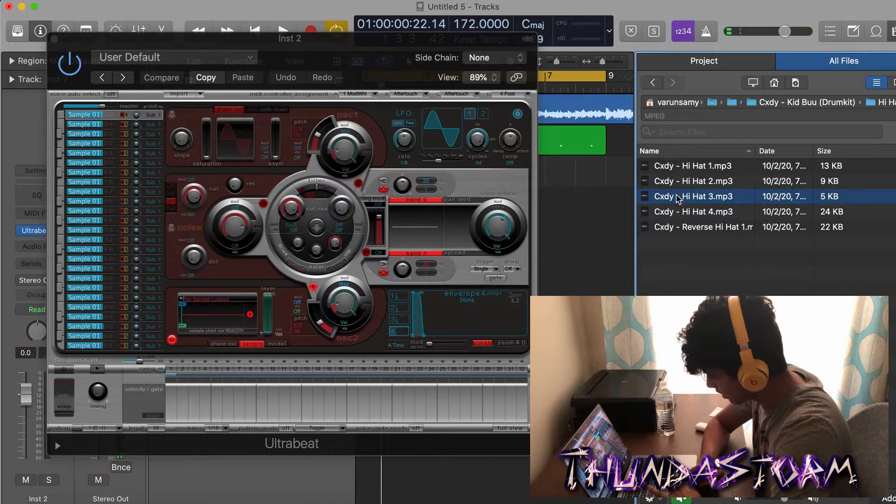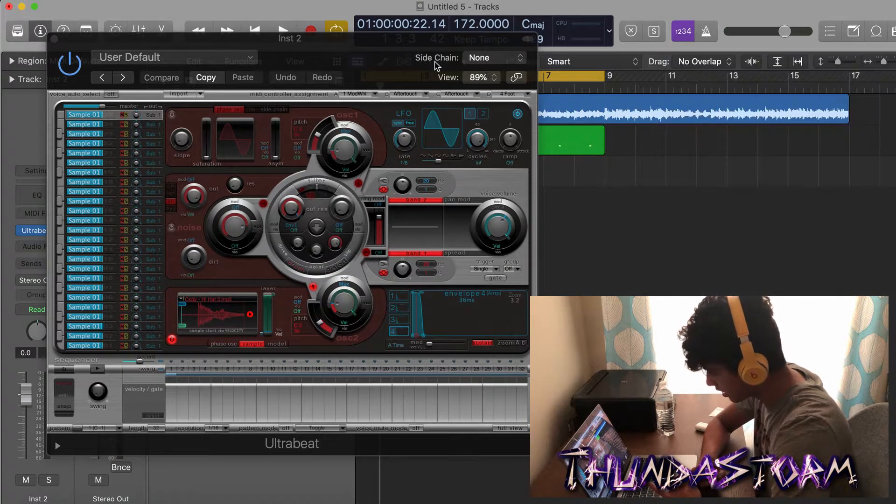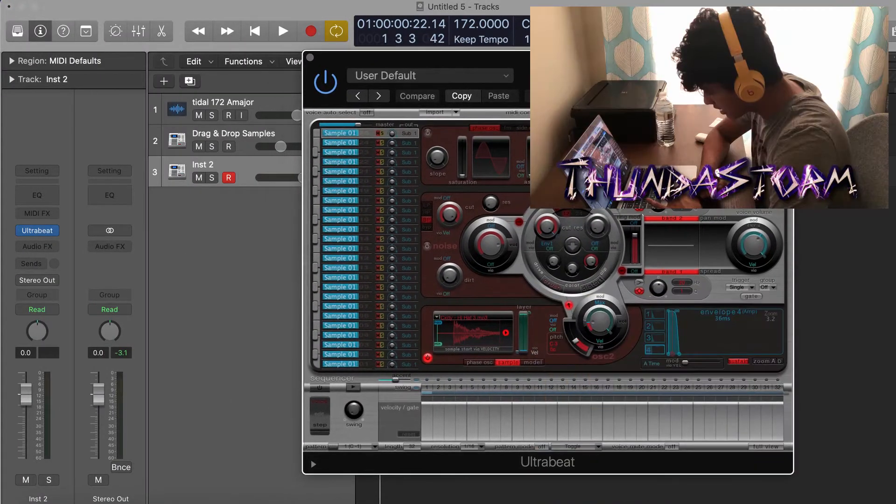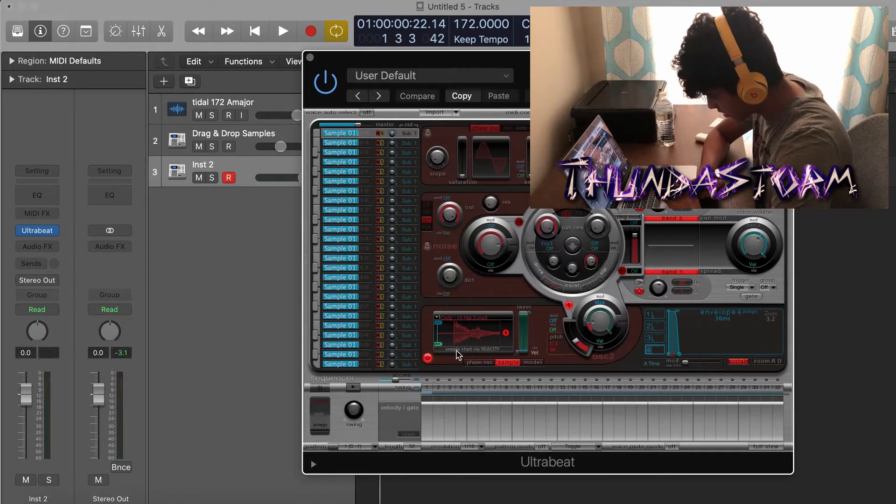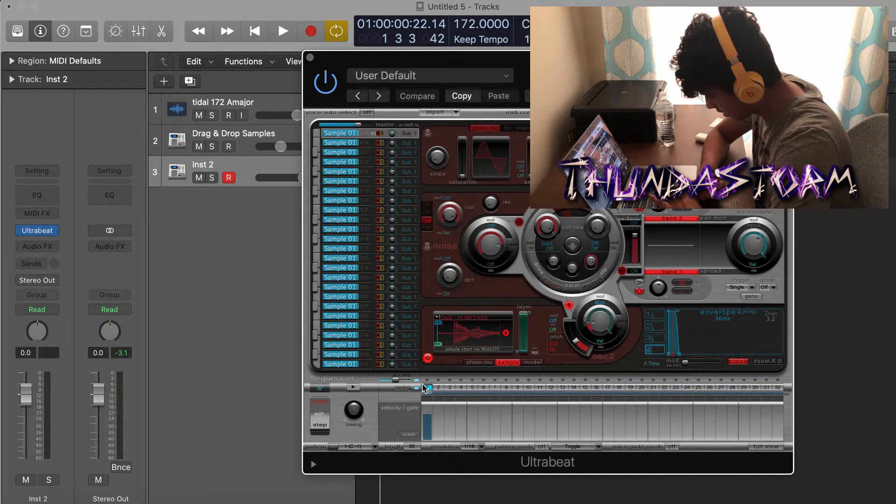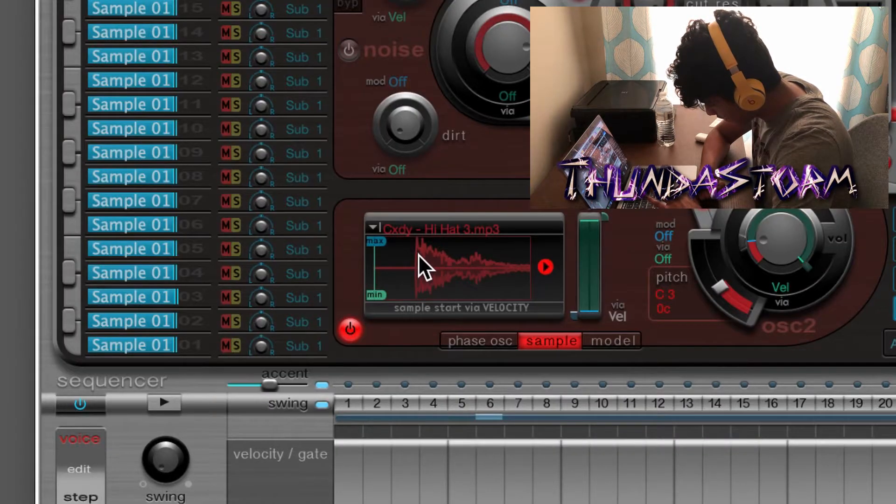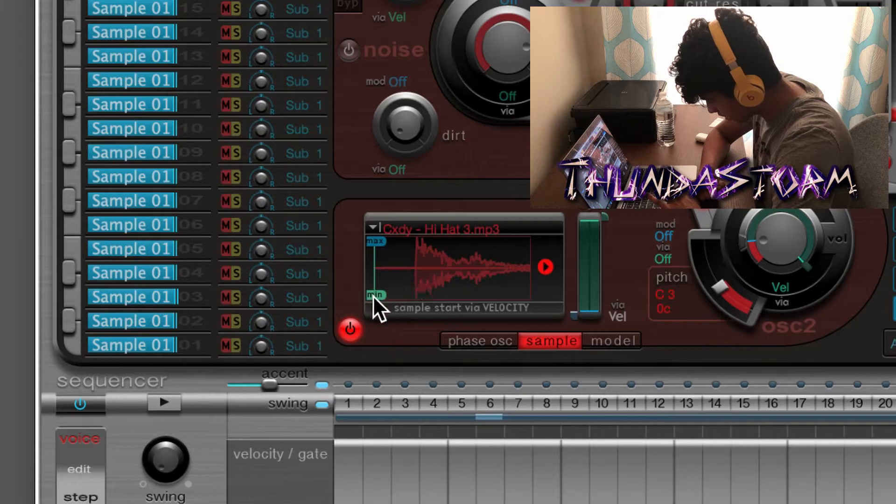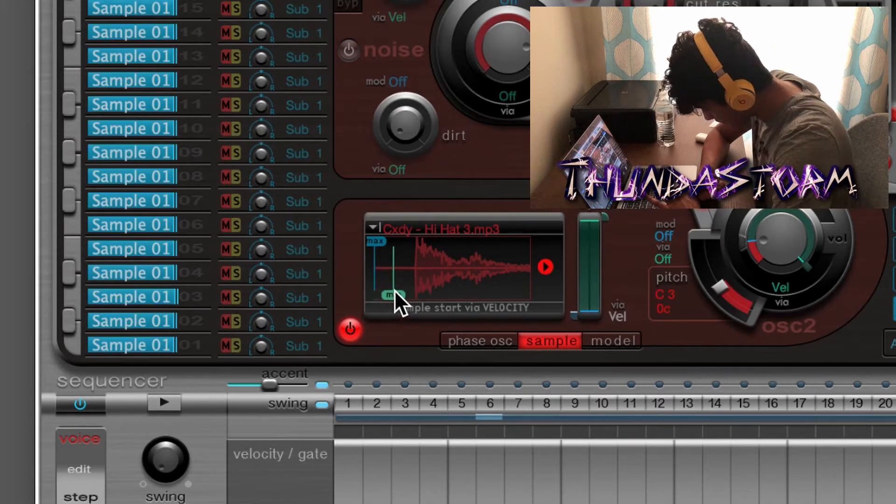And I like this hi-hat right here, so you just drag it in and you can close that. And then say I wanted to edit this because it's coming in a little late, as you can see right here. As you can see in the waveform it's like way back. You're going to hold this main part right here and then drag it closer to the start.